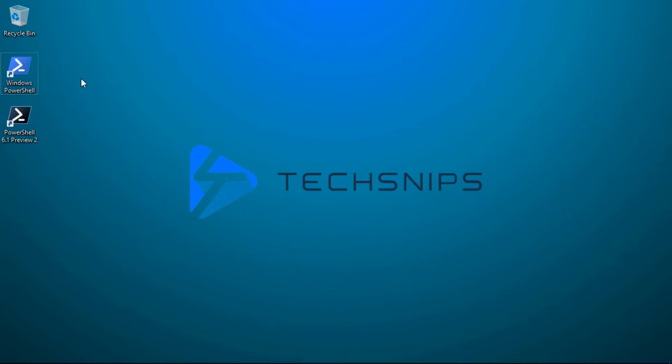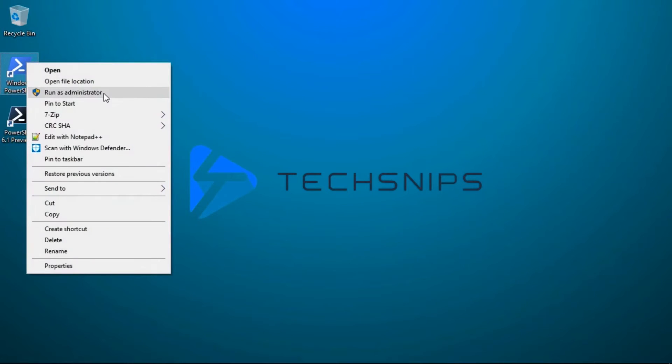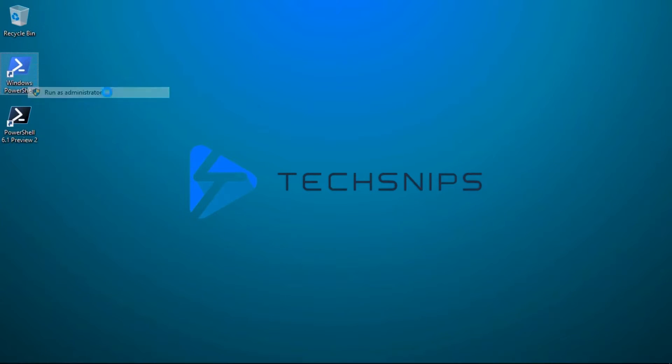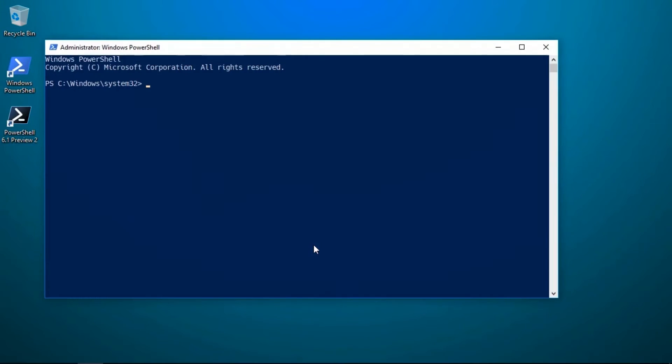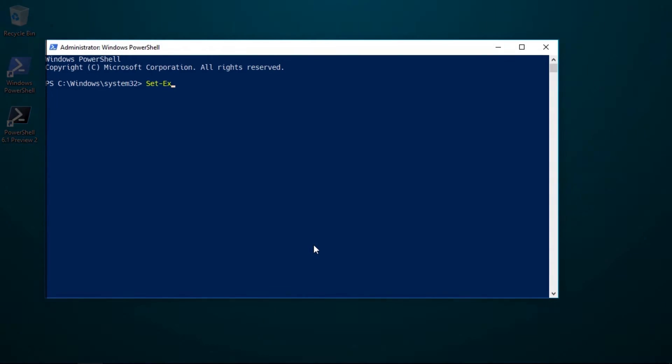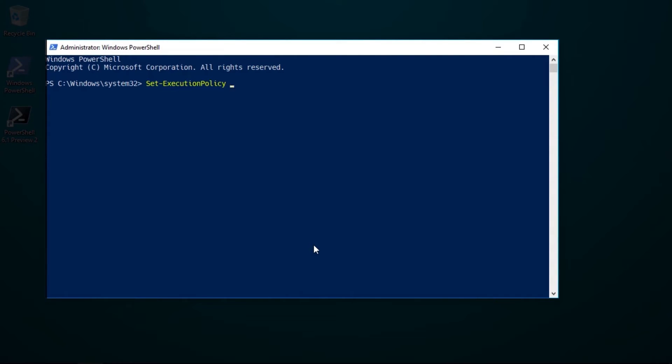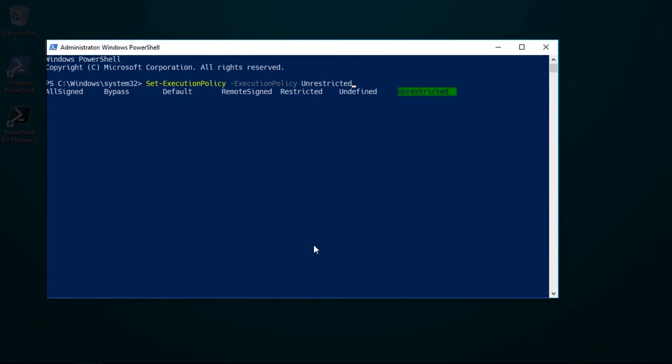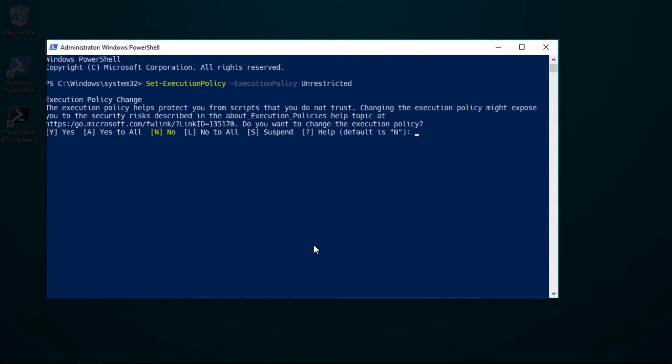To change PowerShell's script execution policy, run PowerShell as an administrator and type set execution policy and choose from one of the available policies. I'll choose unrestricted and then type Y to confirm the change.